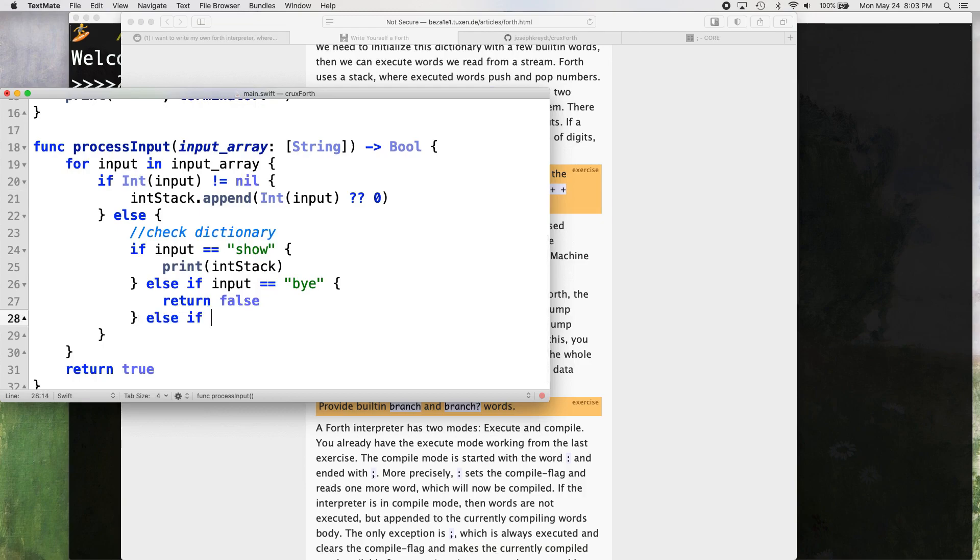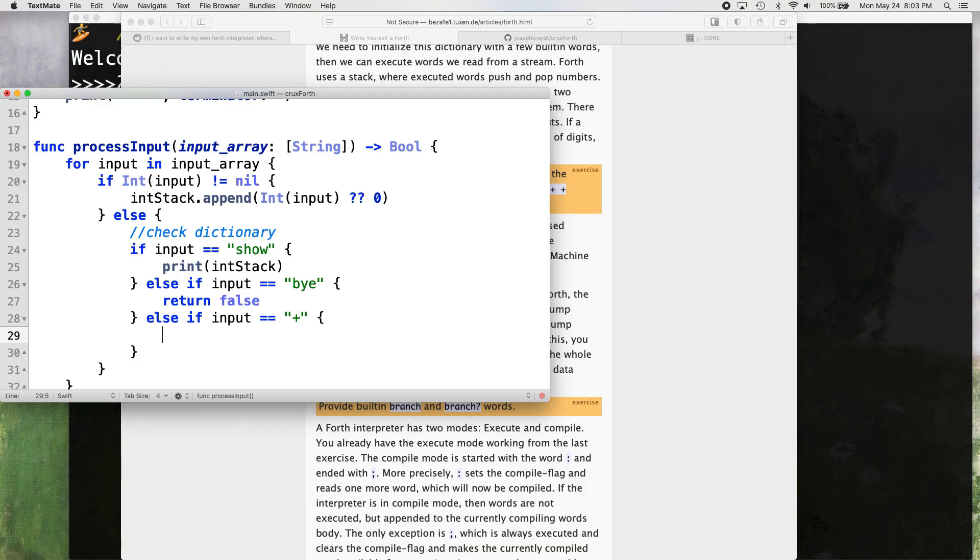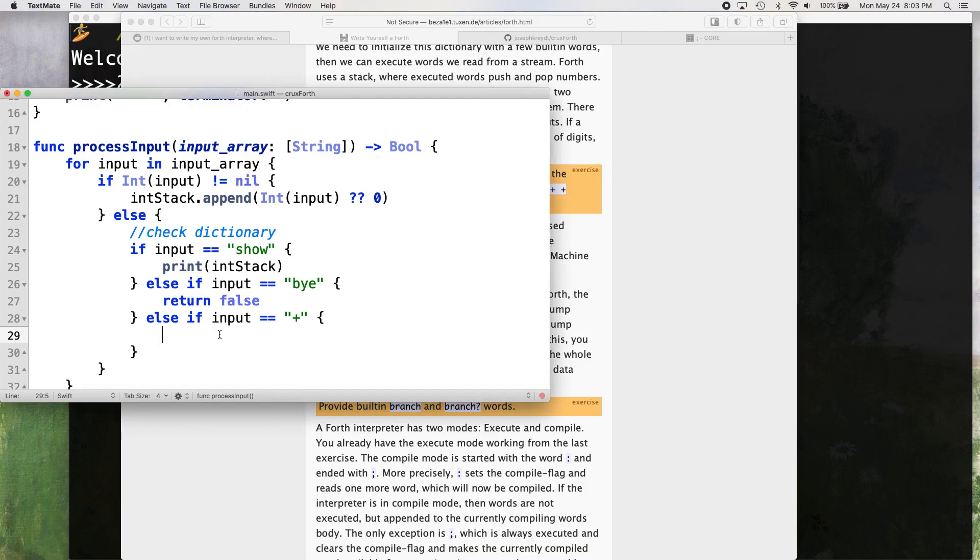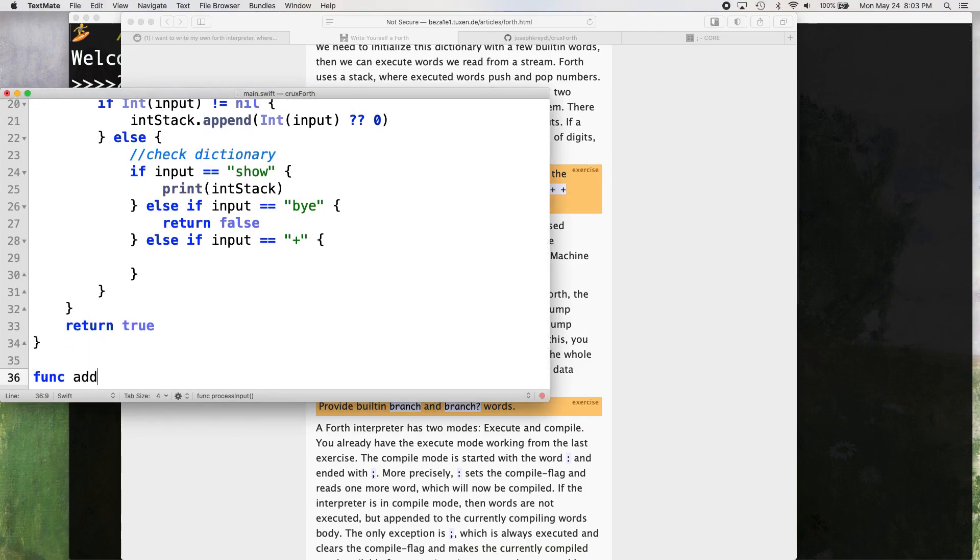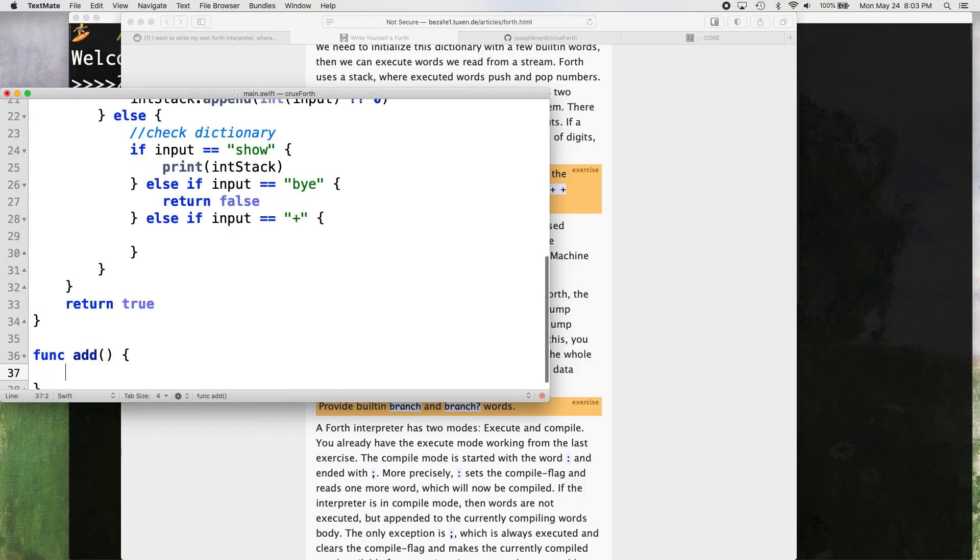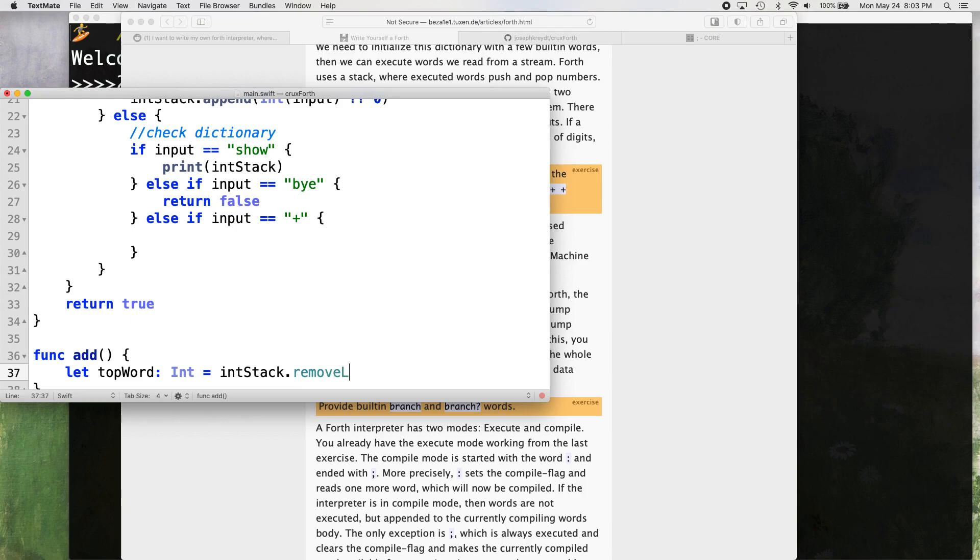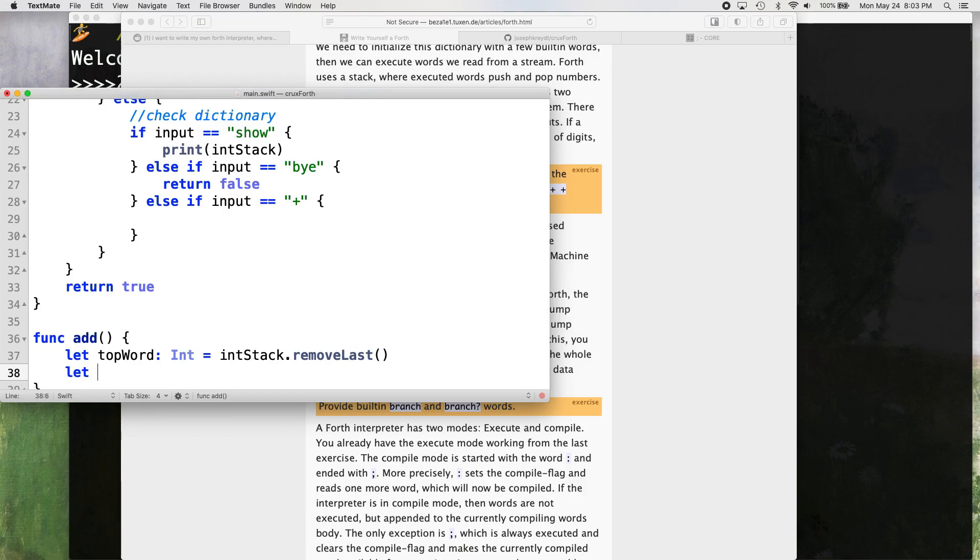Let's just go else if input equals plus. And if that happens, then we want to add those two values together. So let's just make a separate function here real quick func add, and it's going to say, create a integer variable top word. It's going to go to the stack remove last. This function removes the last item in the array. So the top of the stack, right? So that's simple.